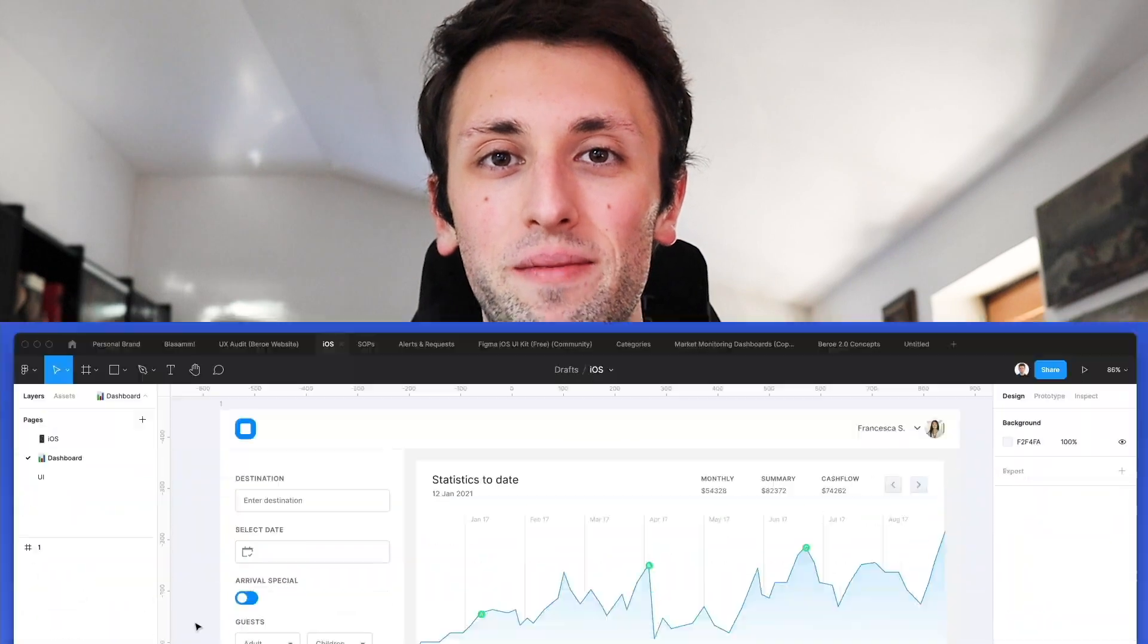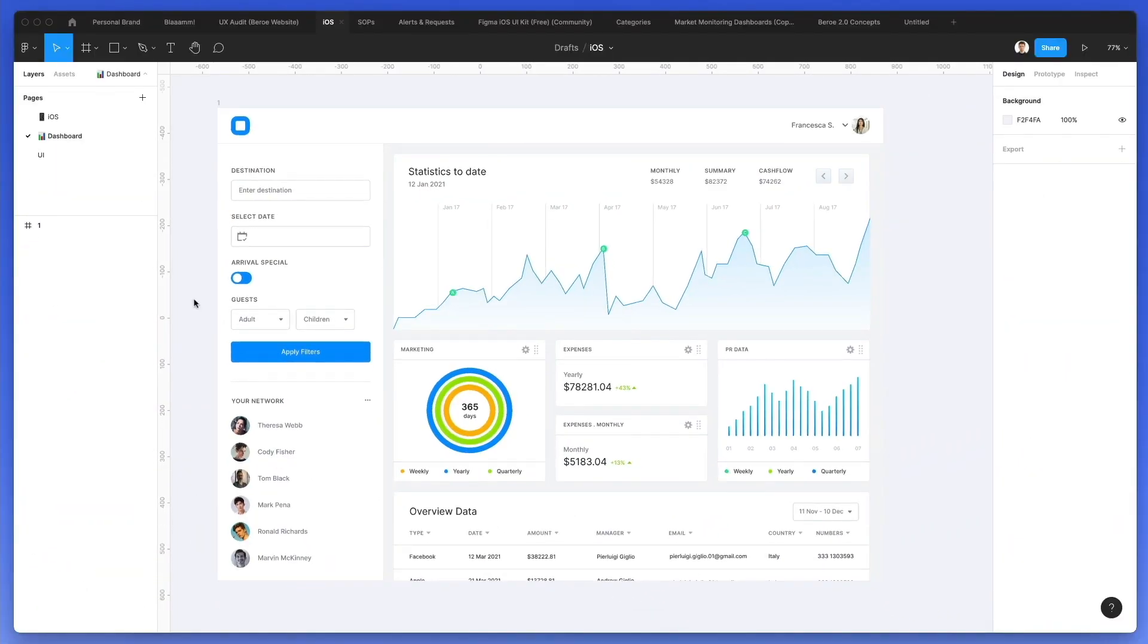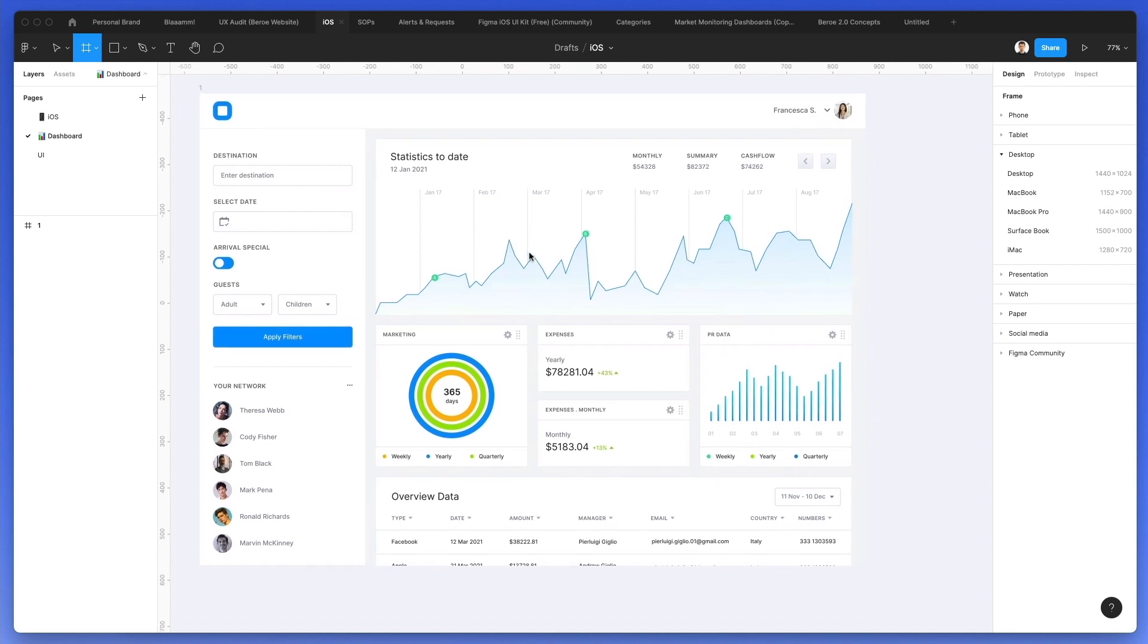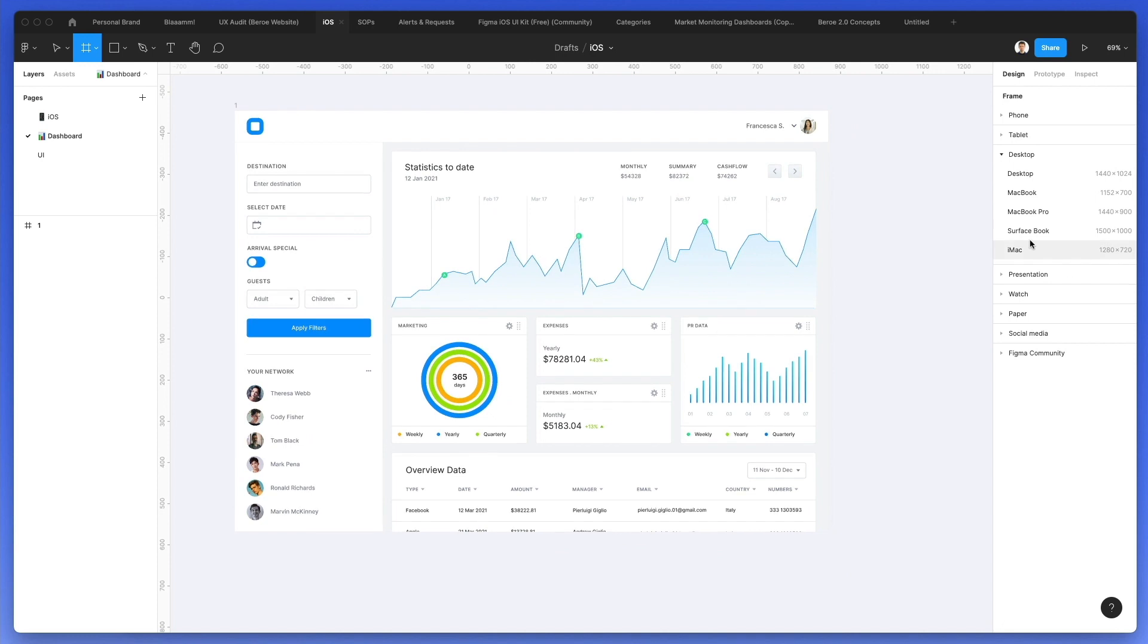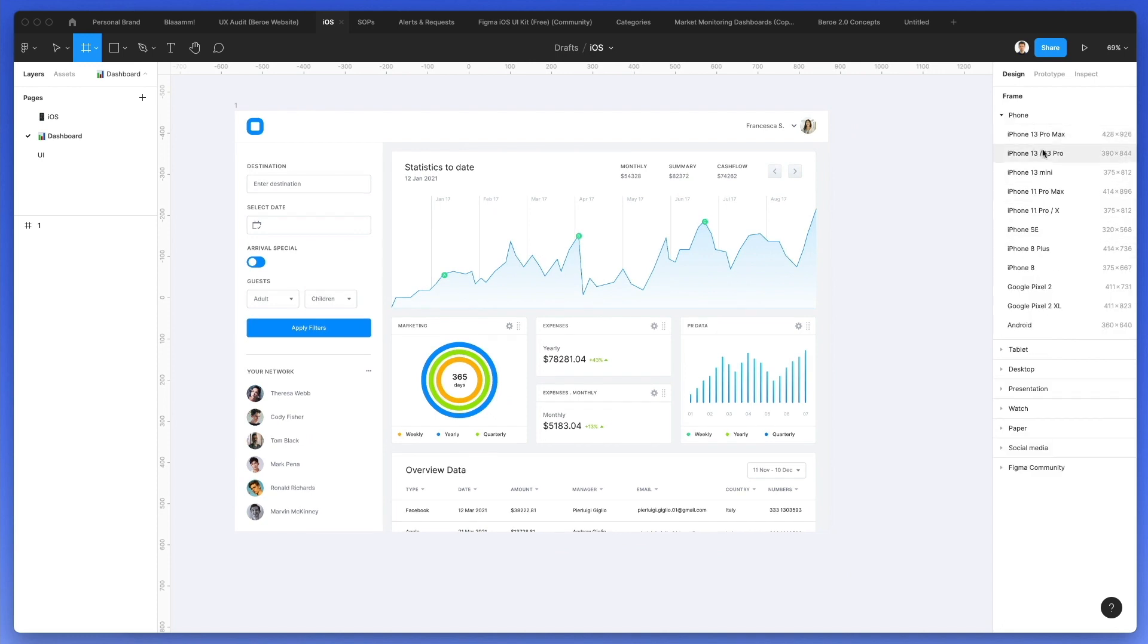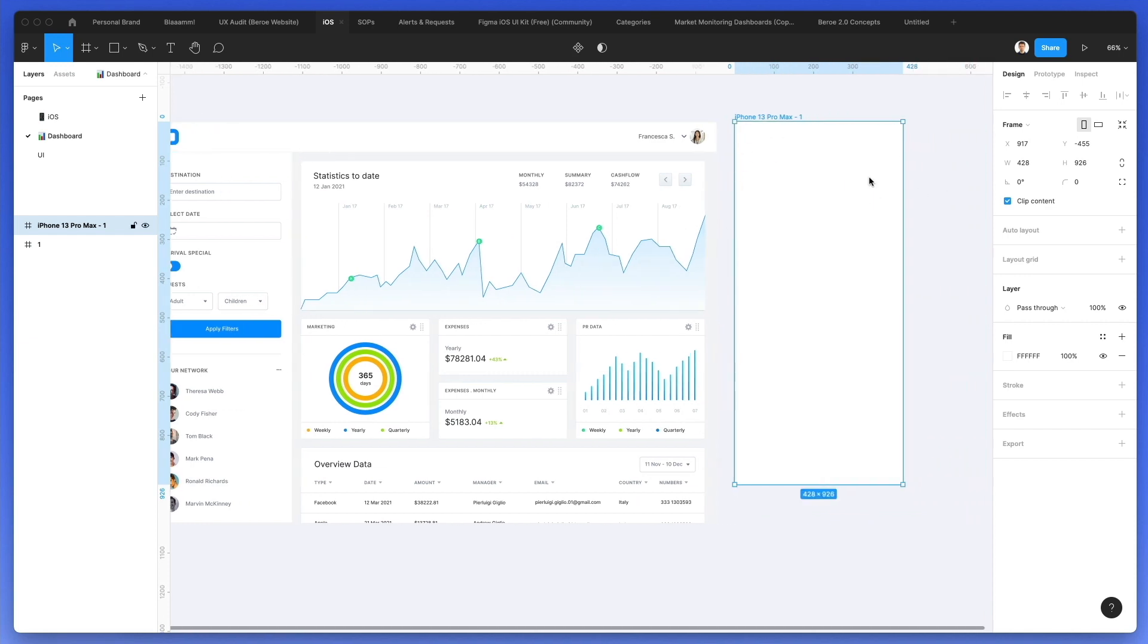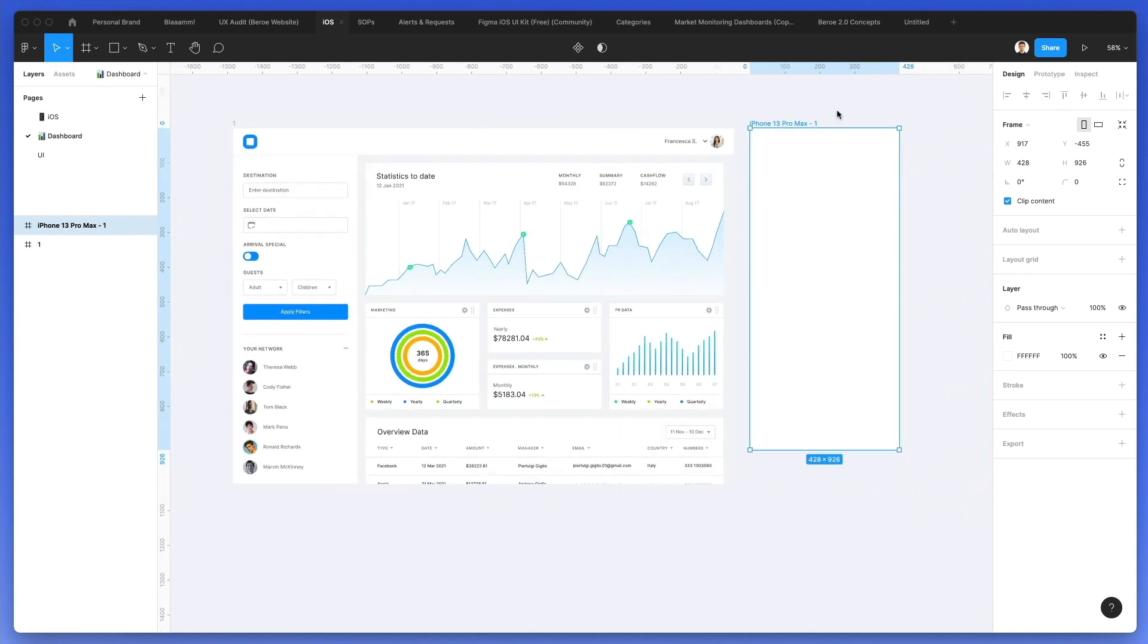Now we're actually going to go in Figma and use a live example of a dashboard which I recently created and posted the full tutorial on YouTube. So the very first thing we're going to do is create a frame next to this desktop dashboard. We're going to select phone and then iPhone 13 Pro Max.